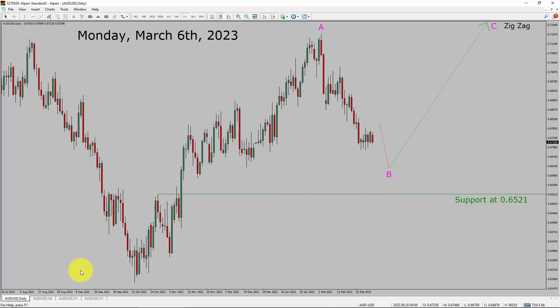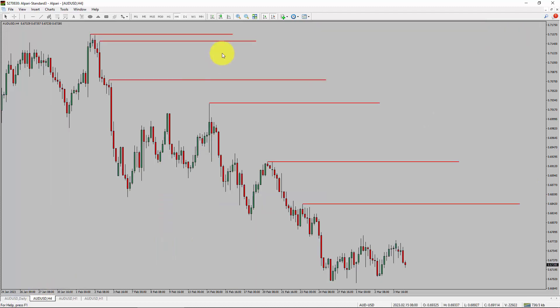Next, let us take a look at the 4-hour timeframe. Price action is printing lower swing highs and lower swing lows. To me, the AUD-USD pair trend looks down in the 4-hour timeframe.